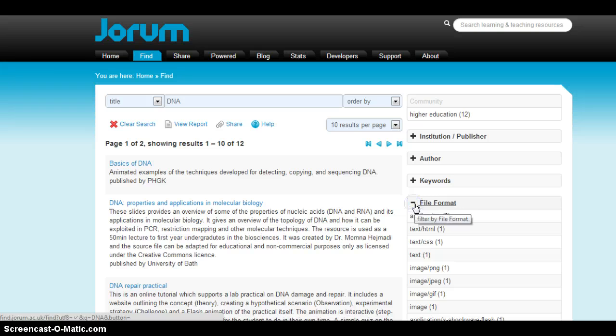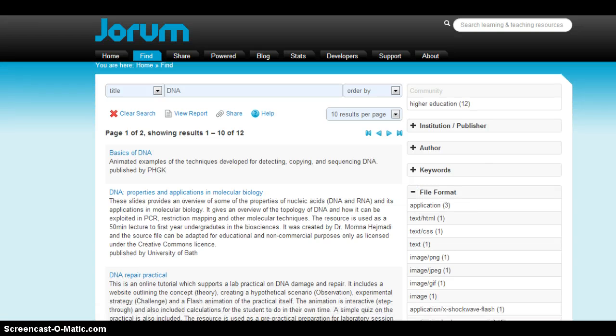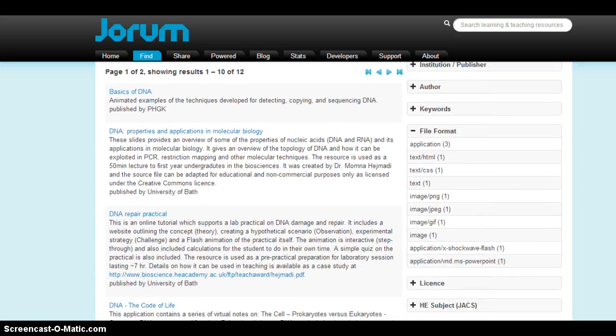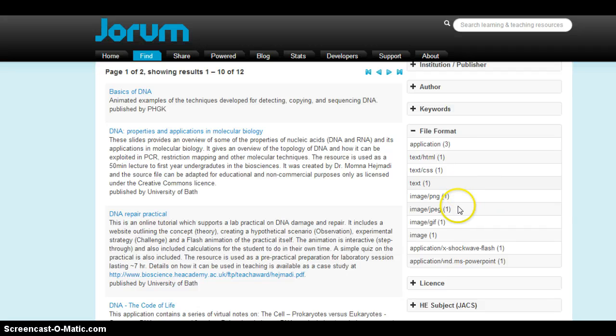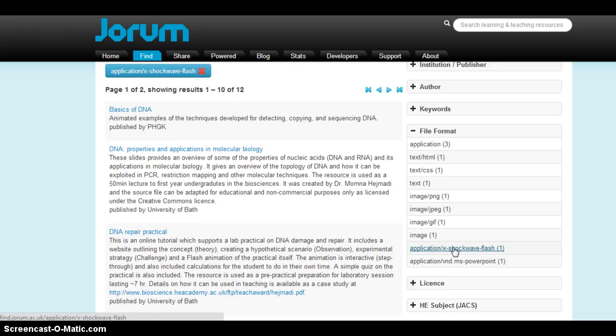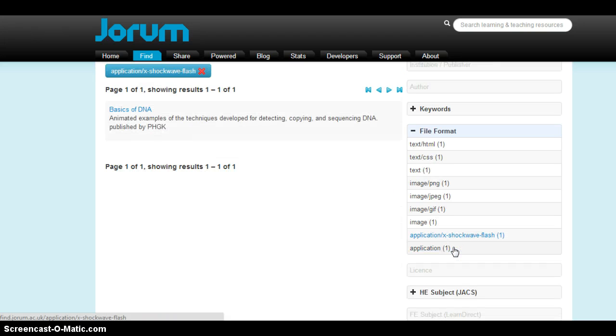File format is one that can be very useful, especially if you're looking for interactive learning materials. Notice shockwave flash is one of the results. If I click on that, it's going to give us the one result, basics of DNA.